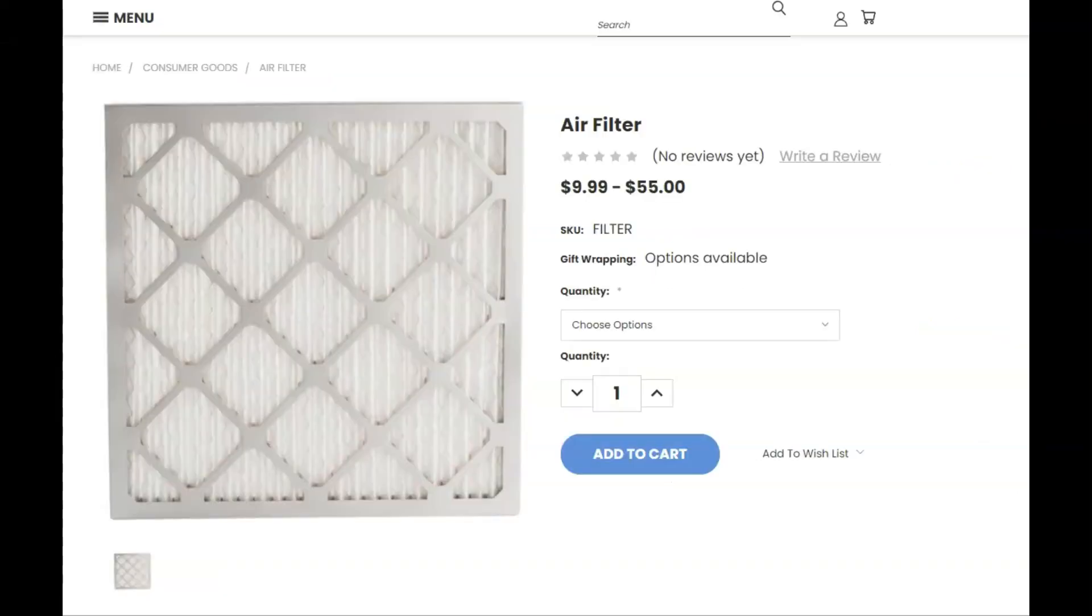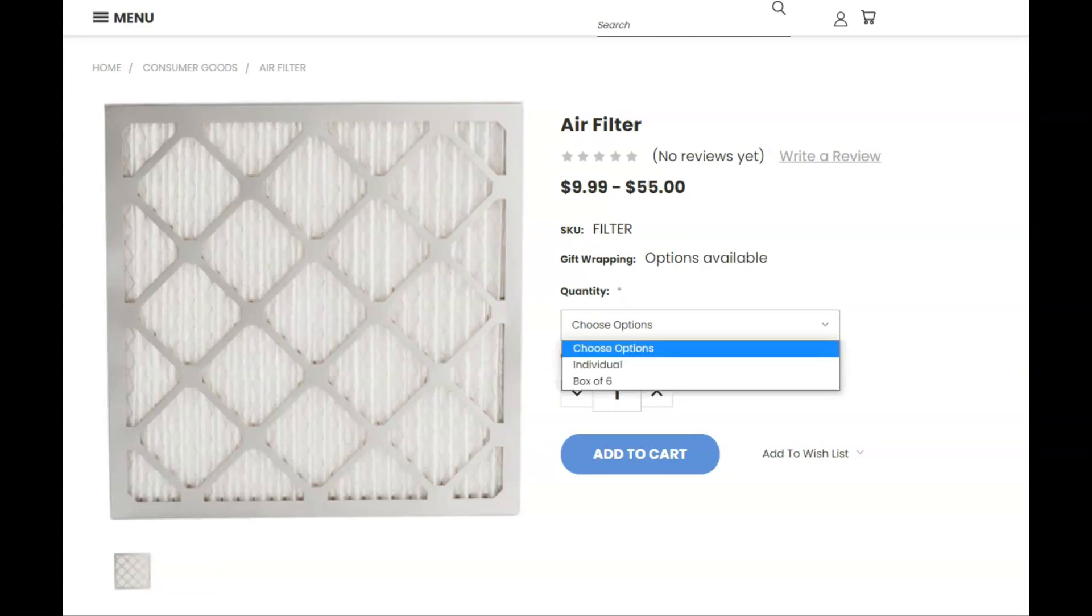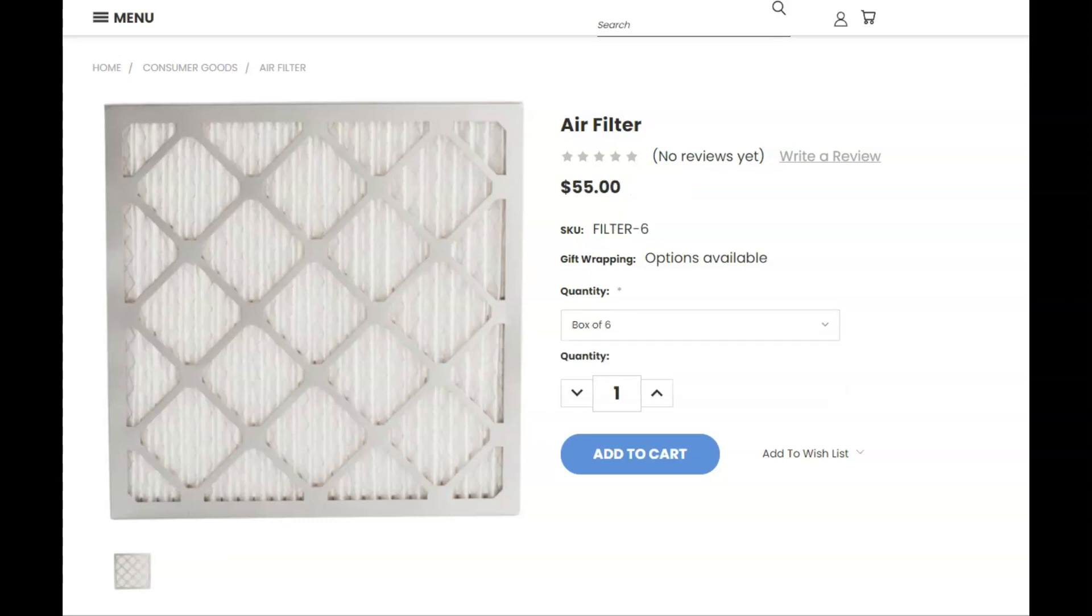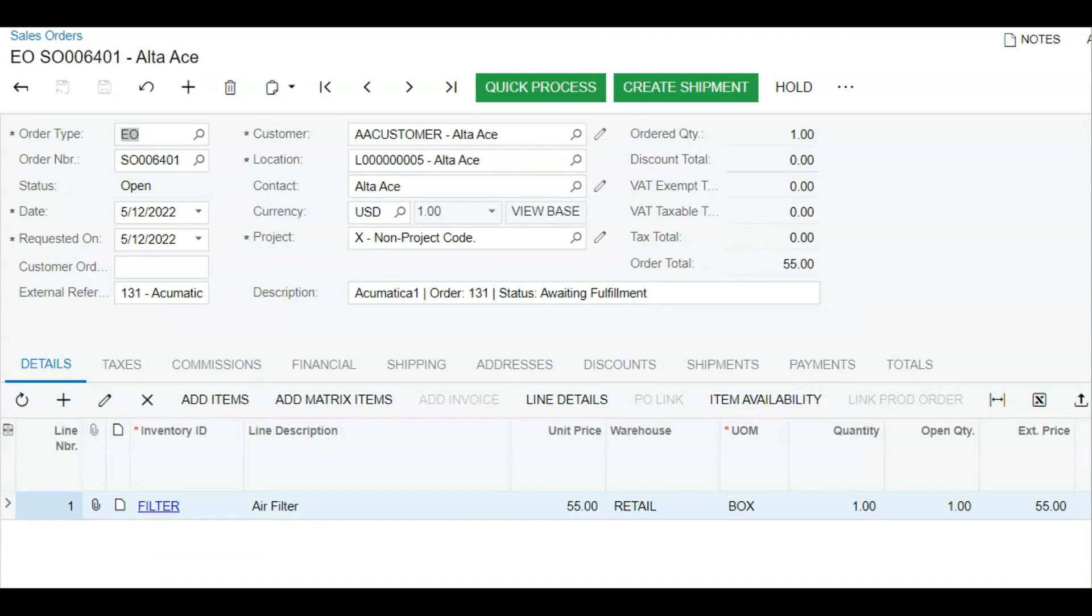Now when we look at this filter in the BigCommerce store, we see a drop-down list showing the individual and the box of 6. Let's place the order for the box of 6 and complete the order. Back in Acumatica, you can see the sales order for a quantity of 1 box at $55, just as we expected. The shipping department now knows to ship 1 box that has 6 filters in it to our customer.